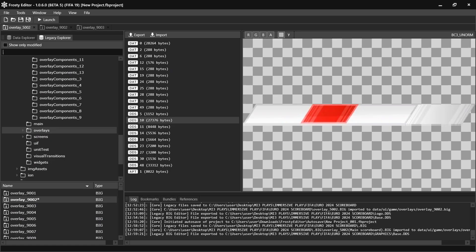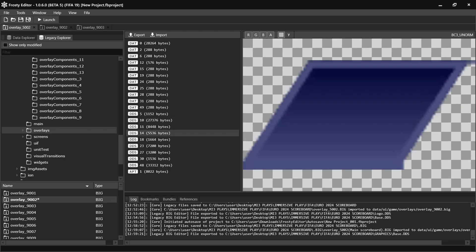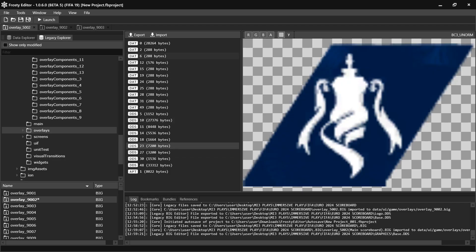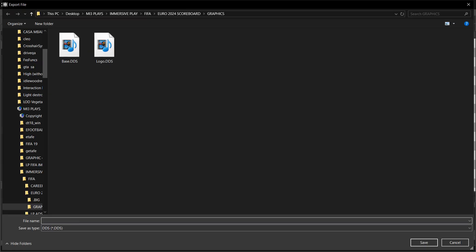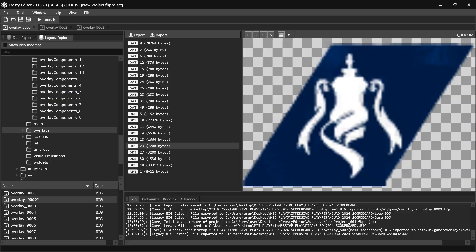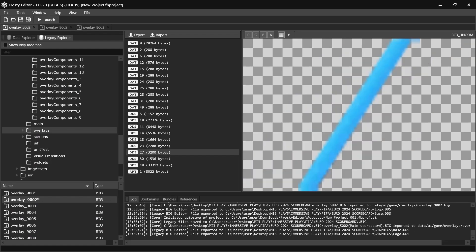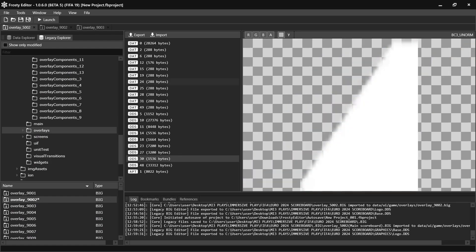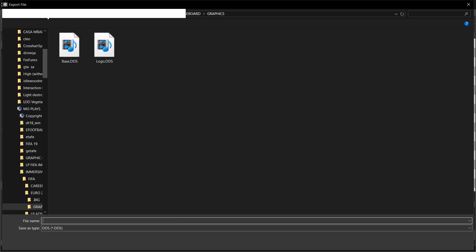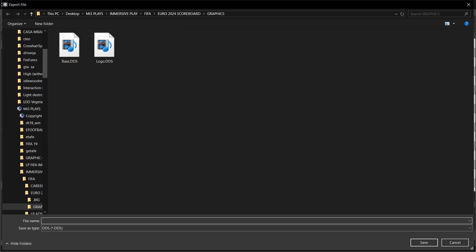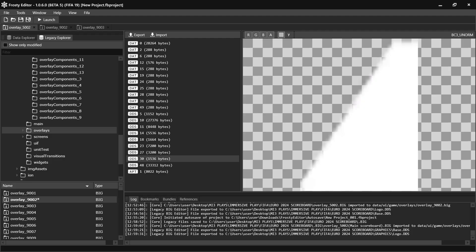You want to export this single DDS file — that's a graphic file — and open it. That's actually the single one you're editing together with the logo, and that's the base of the scoreboard.